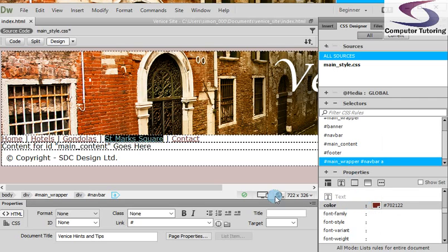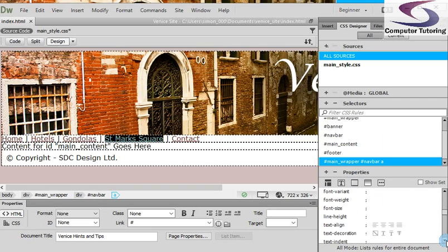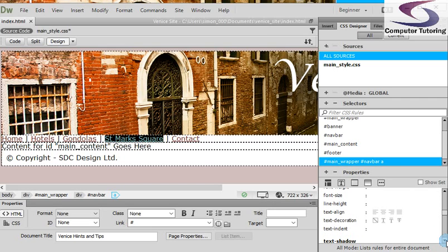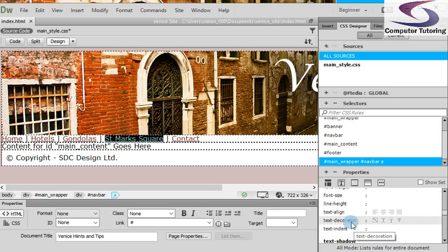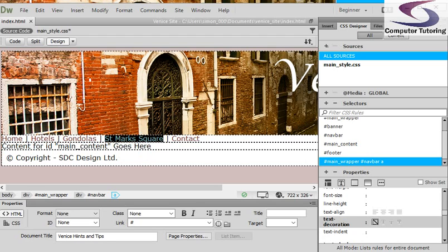There's also another one which is quite handy. If I go down, there's one called text decoration. If you're typing this in, text hyphen decoration. I want to have that as none. So if I click on none, there you go, you can see that all of the underlines disappear from underneath the hyperlinks there. That's good.